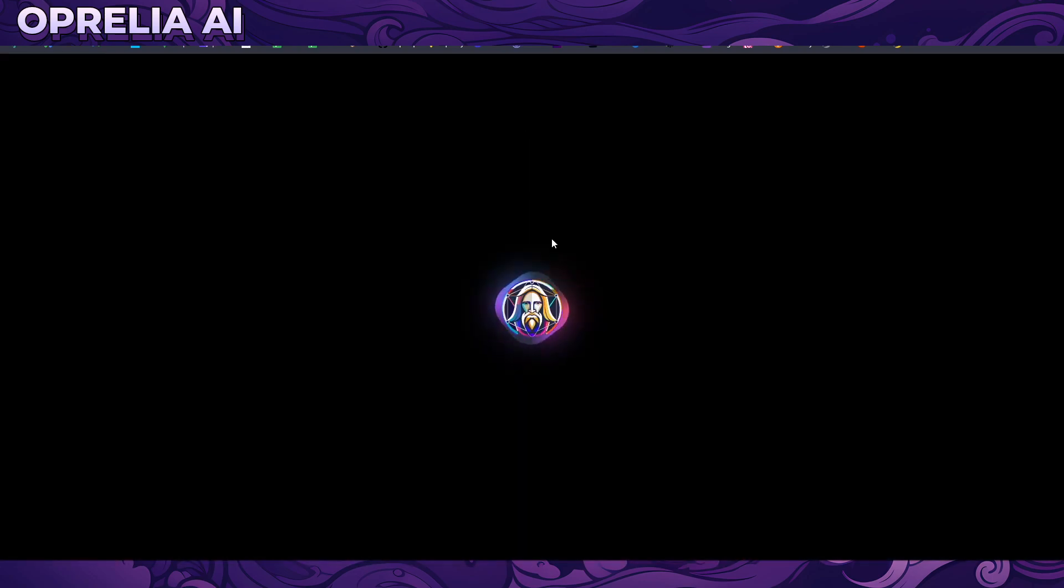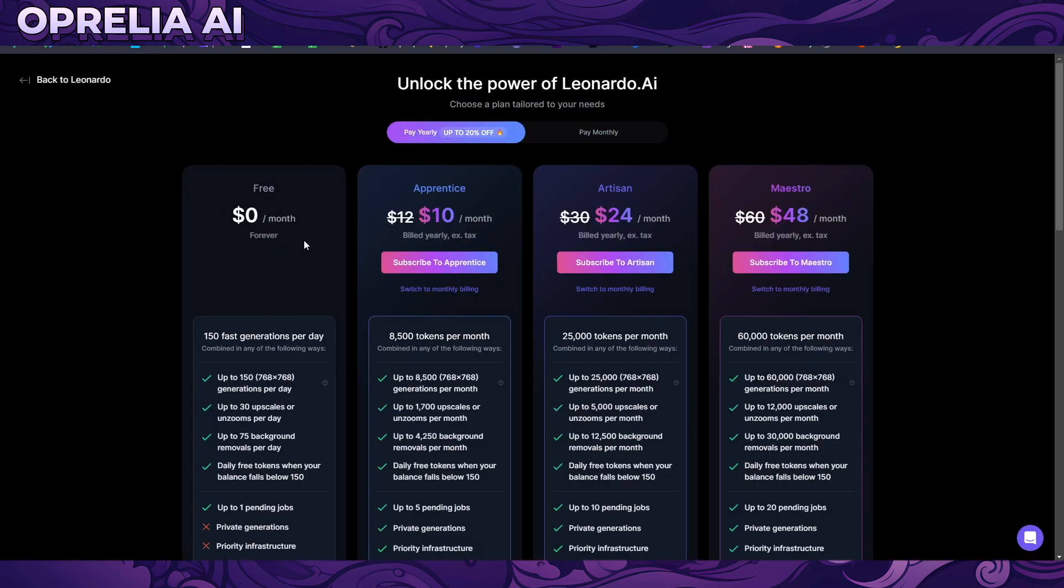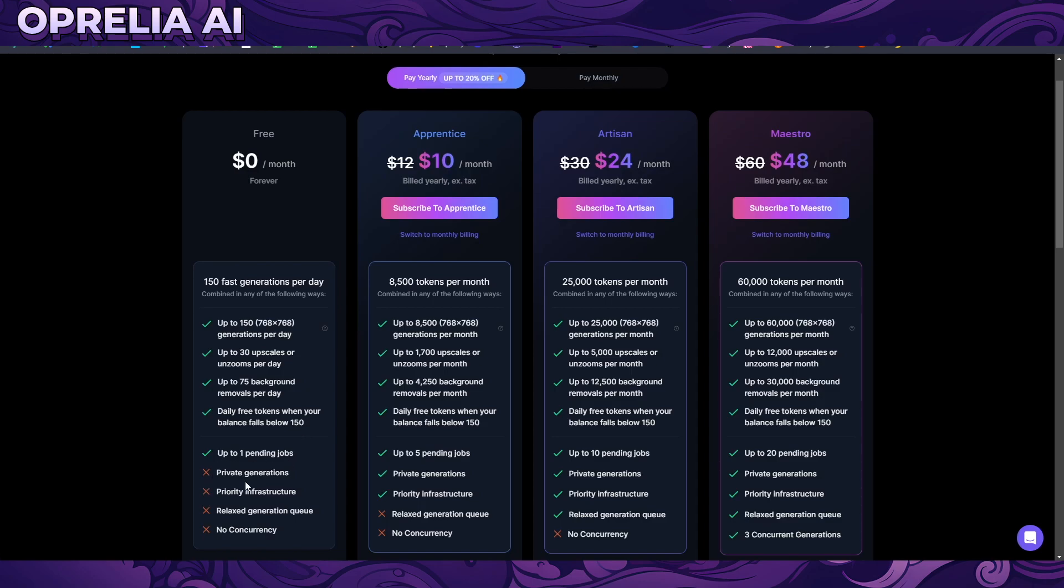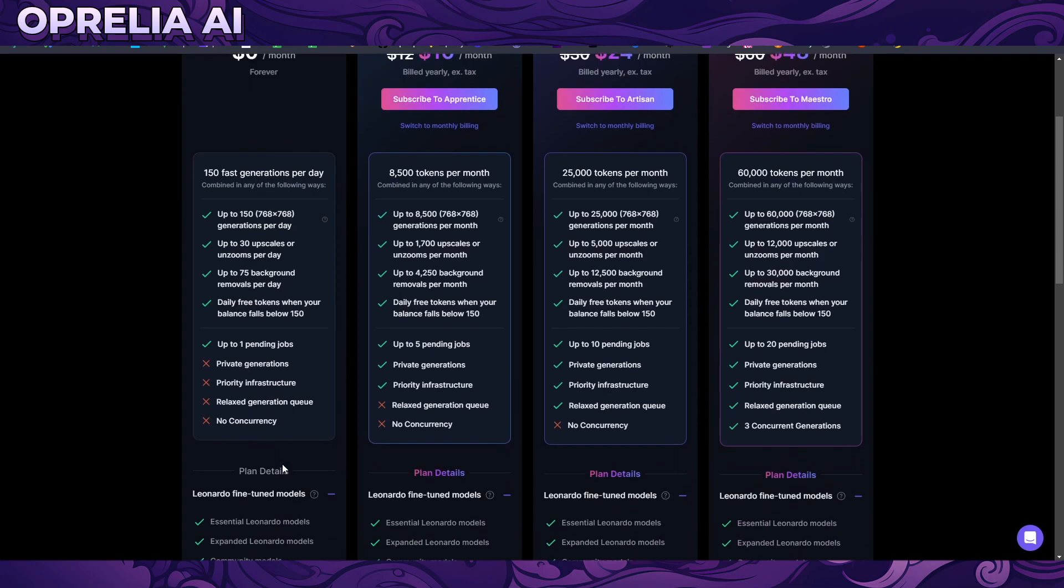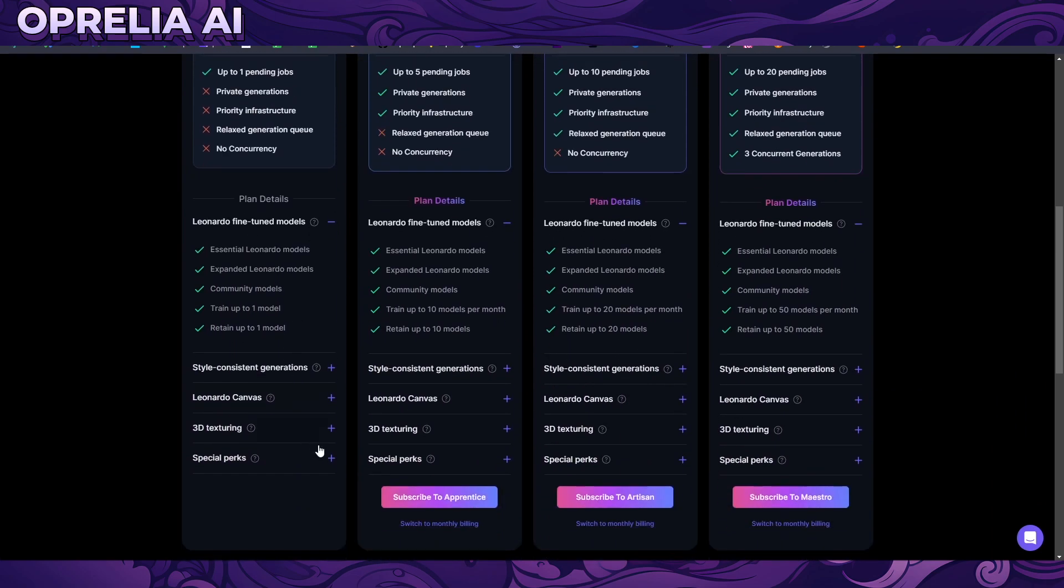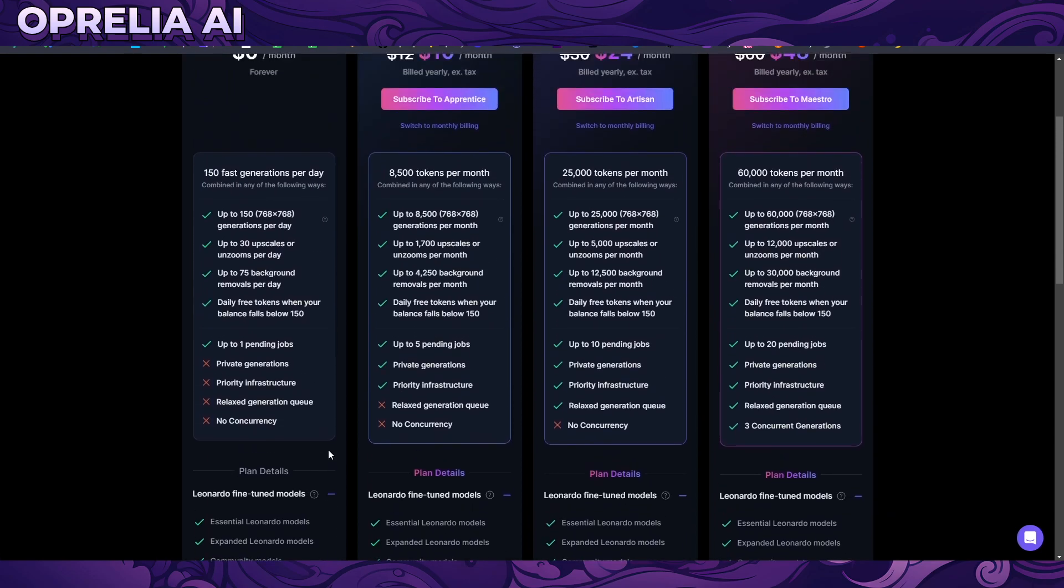I think usually we start out with talking about the price. Currently you can have 150 fast generations per day, there are limitations on how big those can be on this free version, 30 upscales per day, 75 background removes per day, daily free tokens when your balance falls below 150, one pending job, and that's it. As far as I'm also aware, all of these tiers give you the commercial rights to your images.